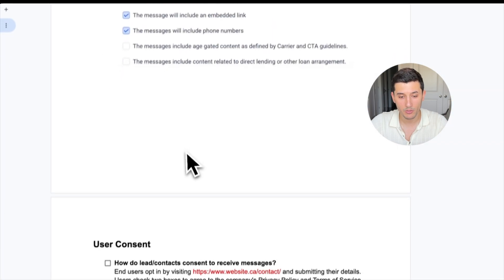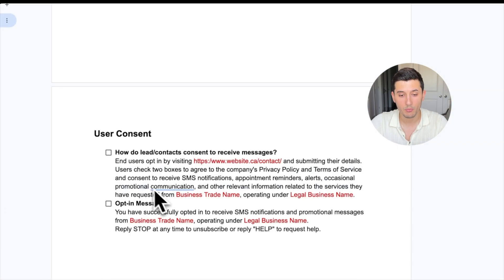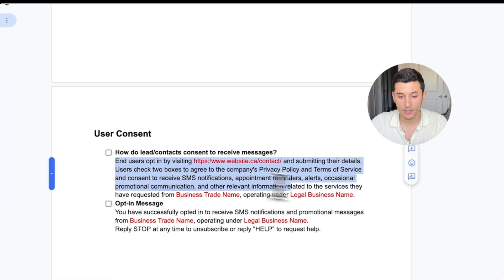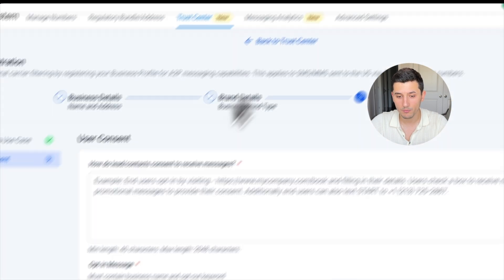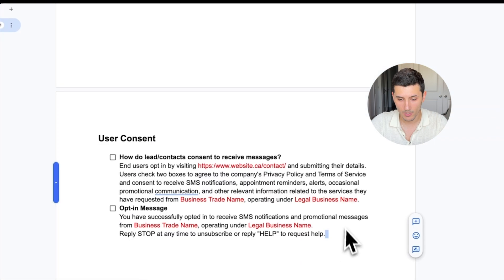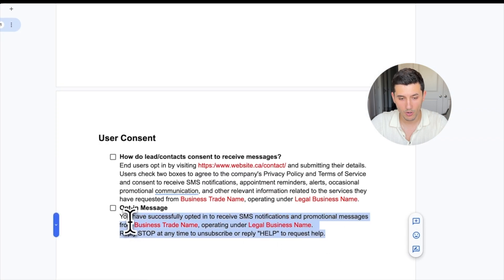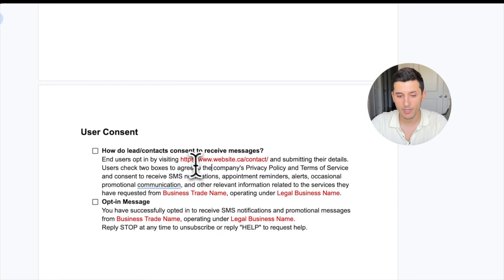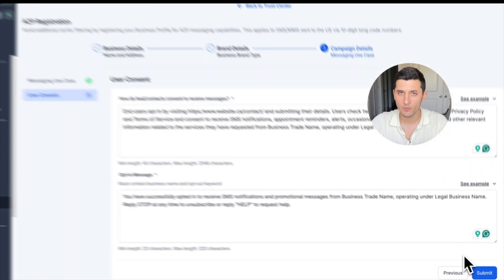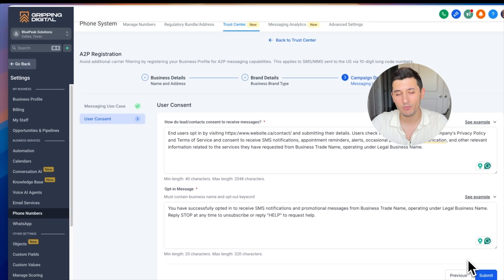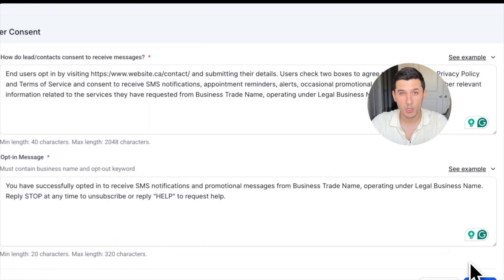Here again, we go back to the document, scroll a little bit lower, and then copy this part, paste it here. And the same for the opt-in message. Again, those red parts need to be changed. This is pretty much the end of the application. After we click Submit, we just wait a couple of days to get verified.